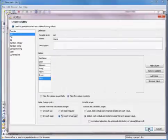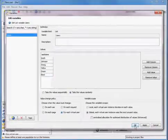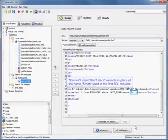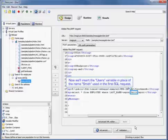We're going to take those values randomly and change them up for each virtual user. Now we'll insert the users variable in the place of the name Smith used in the first SQL request.